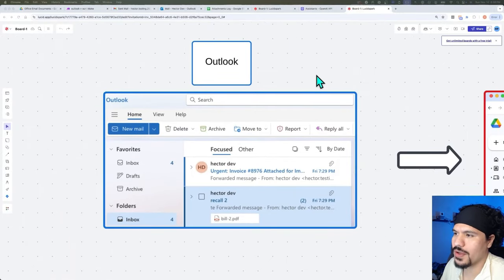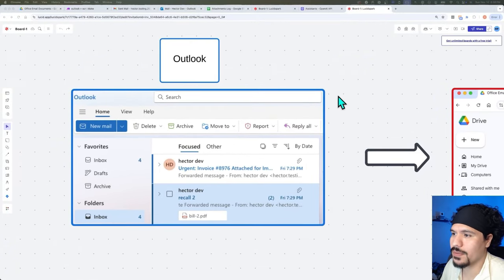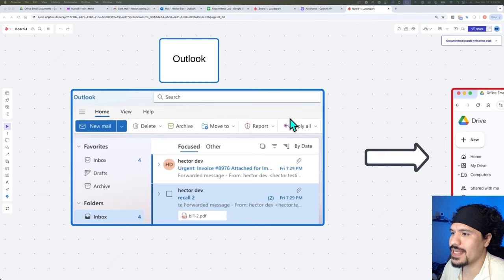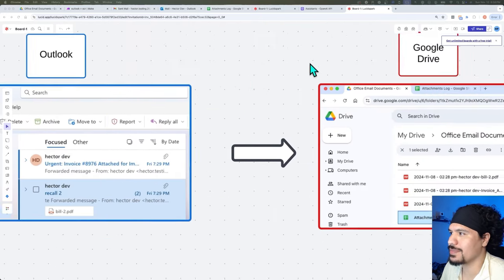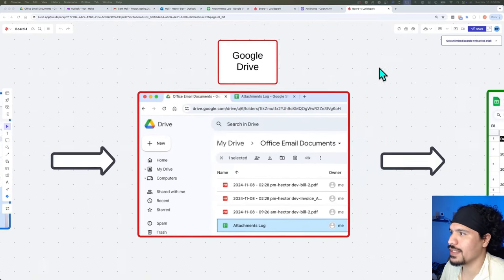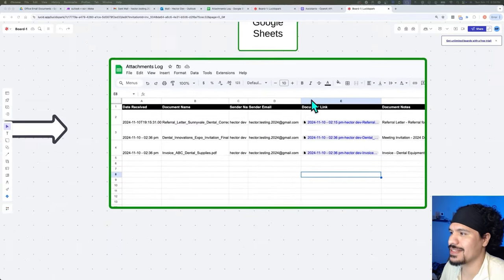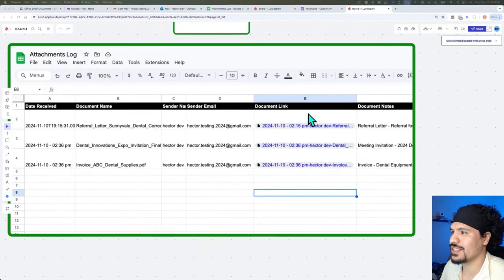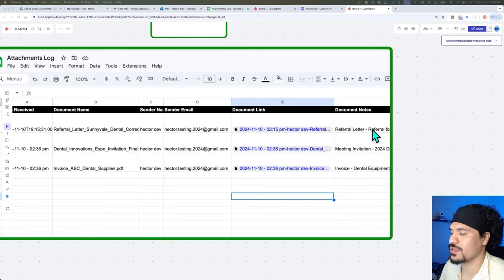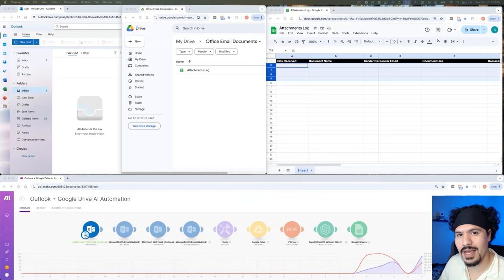In this video, I'm going to show you how you can build an AI automation that will check your Outlook inbox, pull any attachments, push them to your Google Drive folder, and then leverage AI to analyze these attachments. We'll include the link for the location of the file, as well as a description of what was in those attachments. I'm going to show you step by step how to build this.